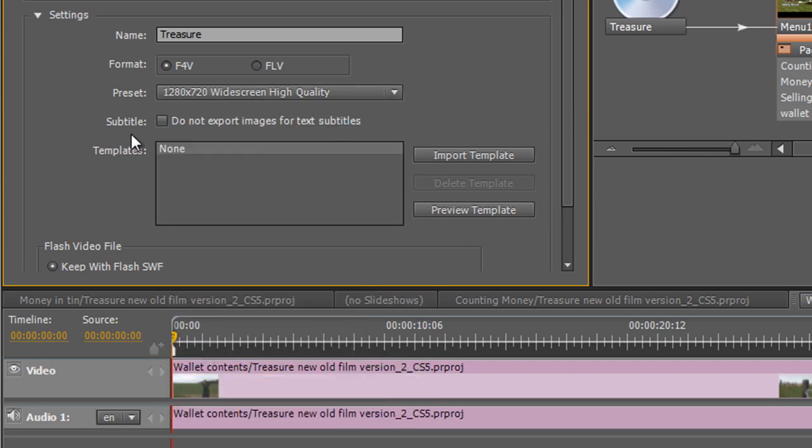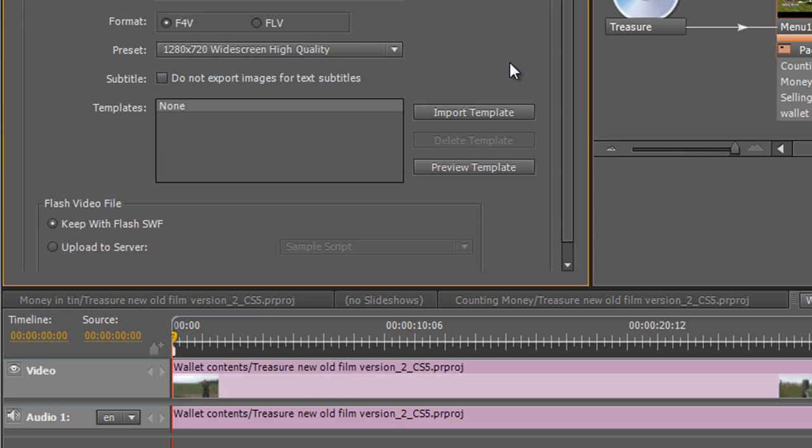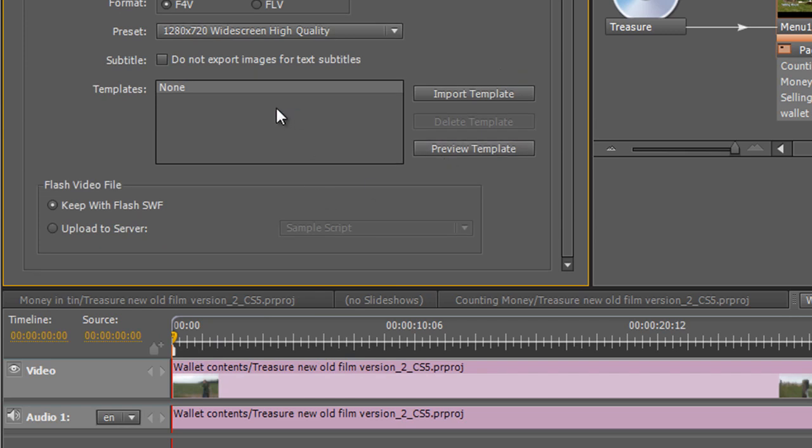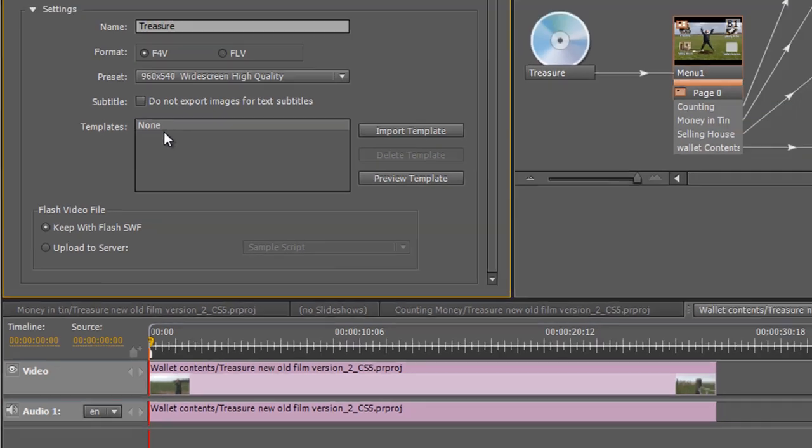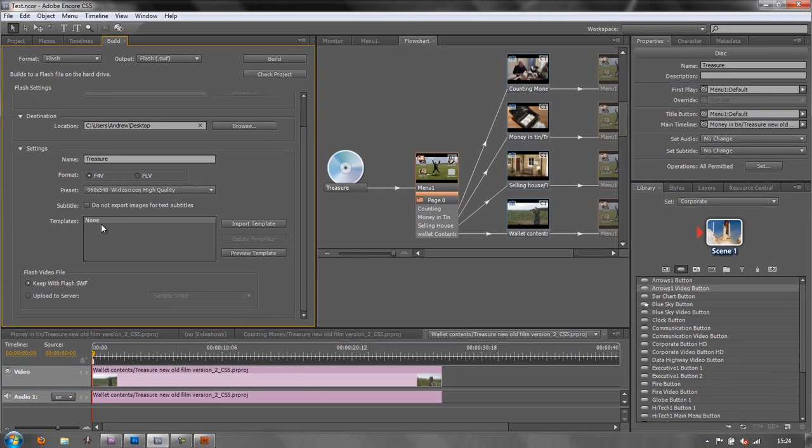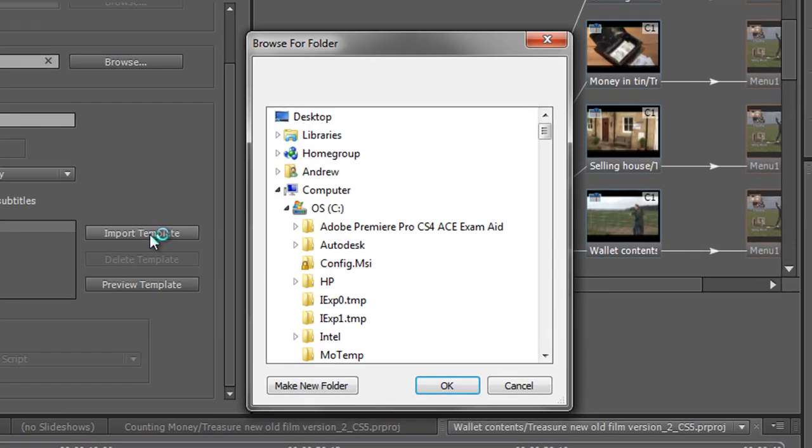OK, well, I don't have any subtitles. However, I do have the option of having a template. What is a template? Well, a template is kind of like the shell that goes around your video. Now, you can import templates. They should actually come with your program. Mine are actually in CS4 and they haven't come to CS5 for some reason. So I'm going to import a template just to demonstrate it to you.